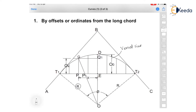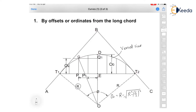To find out O0, we use the formula: O0 equals R minus the square root of the quantity R squared minus (L divided by 2) squared.